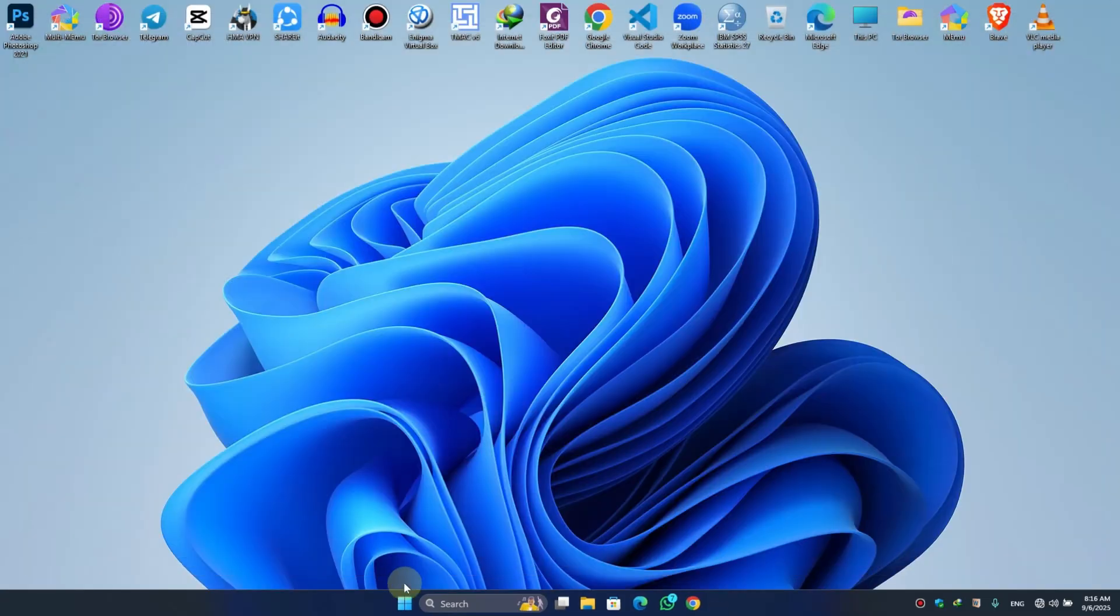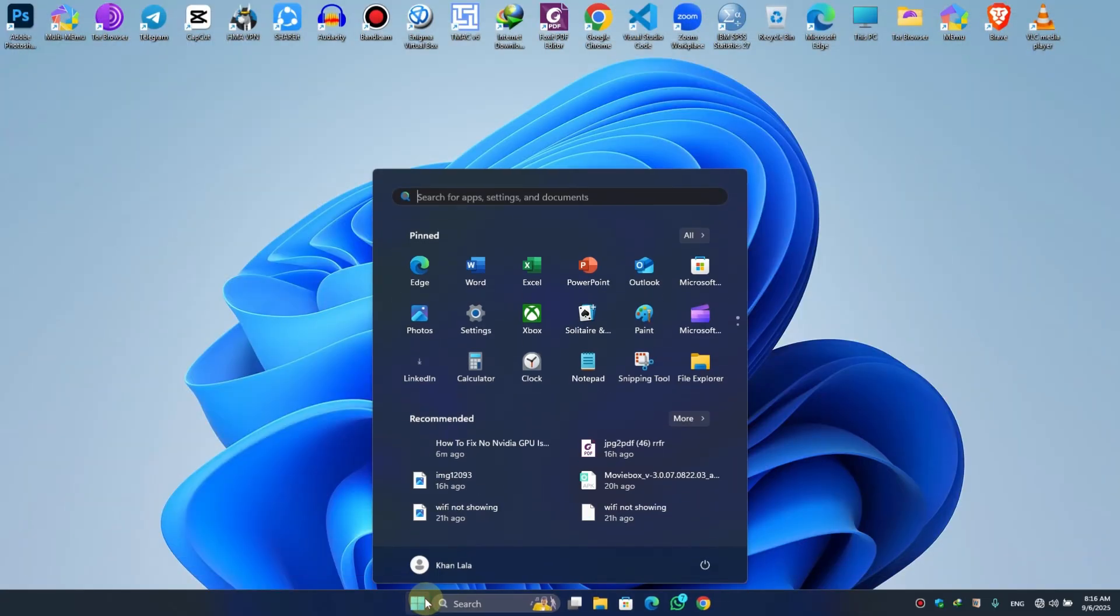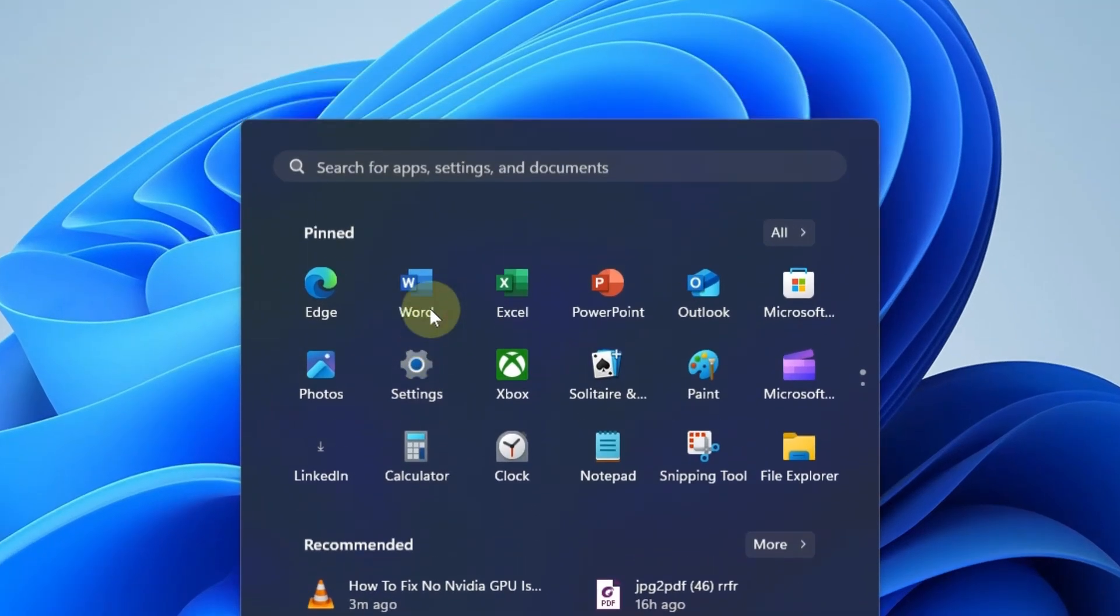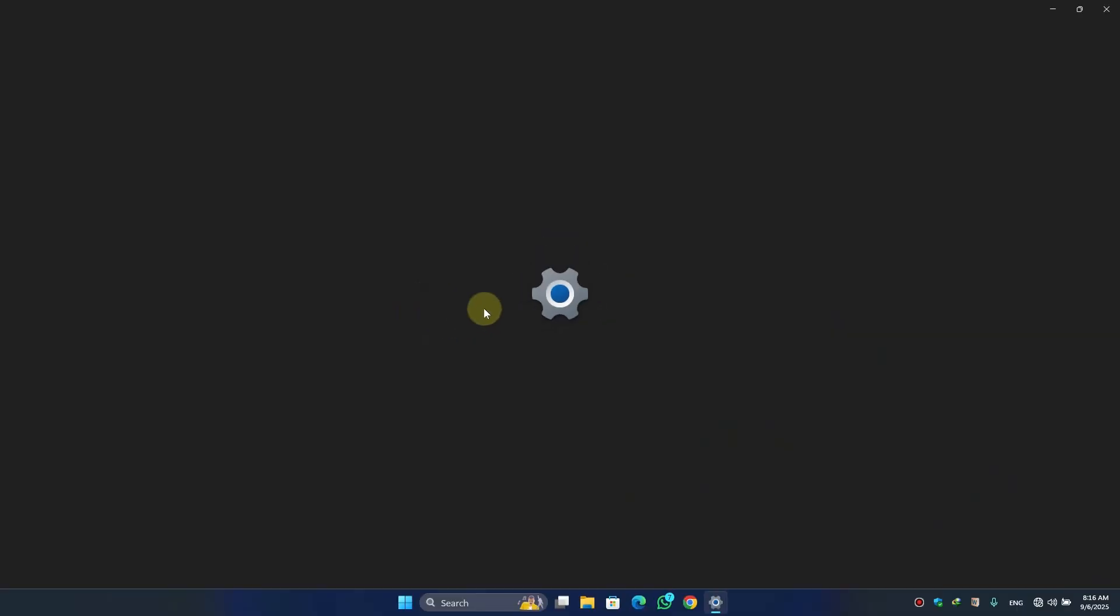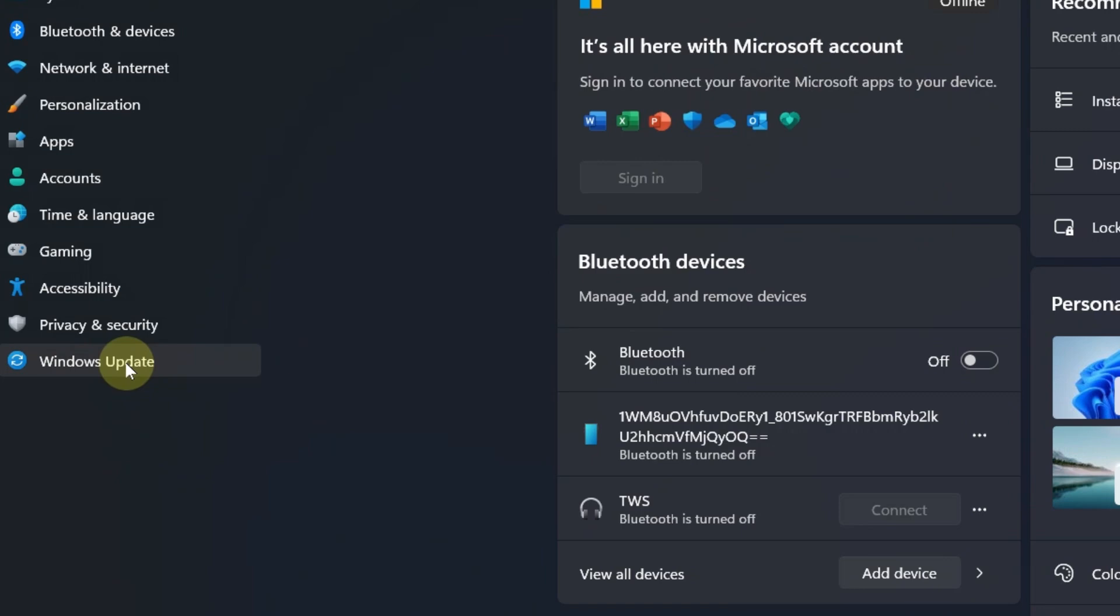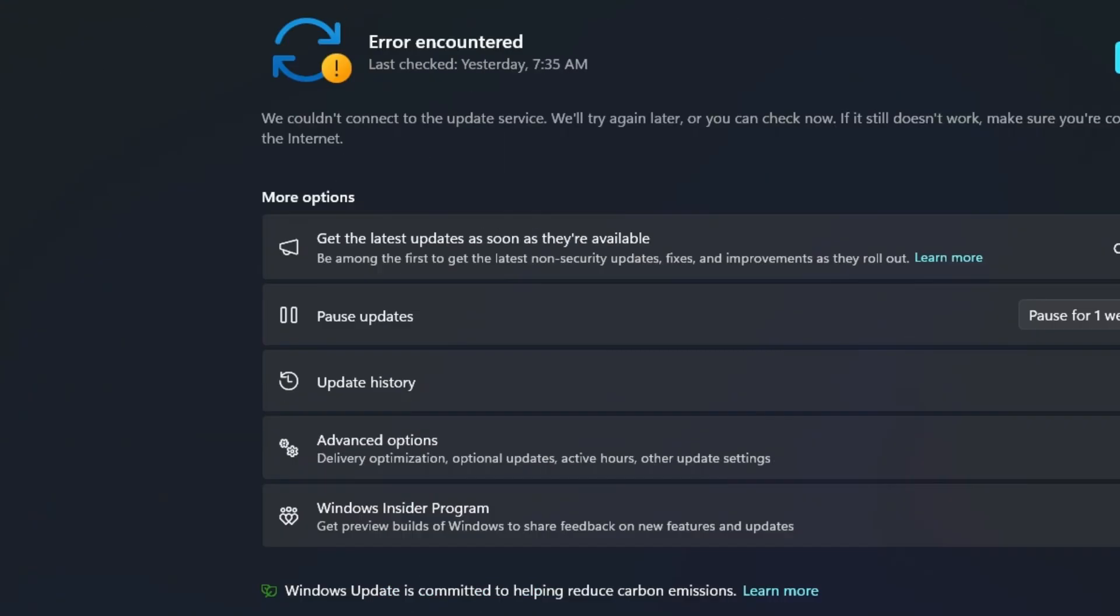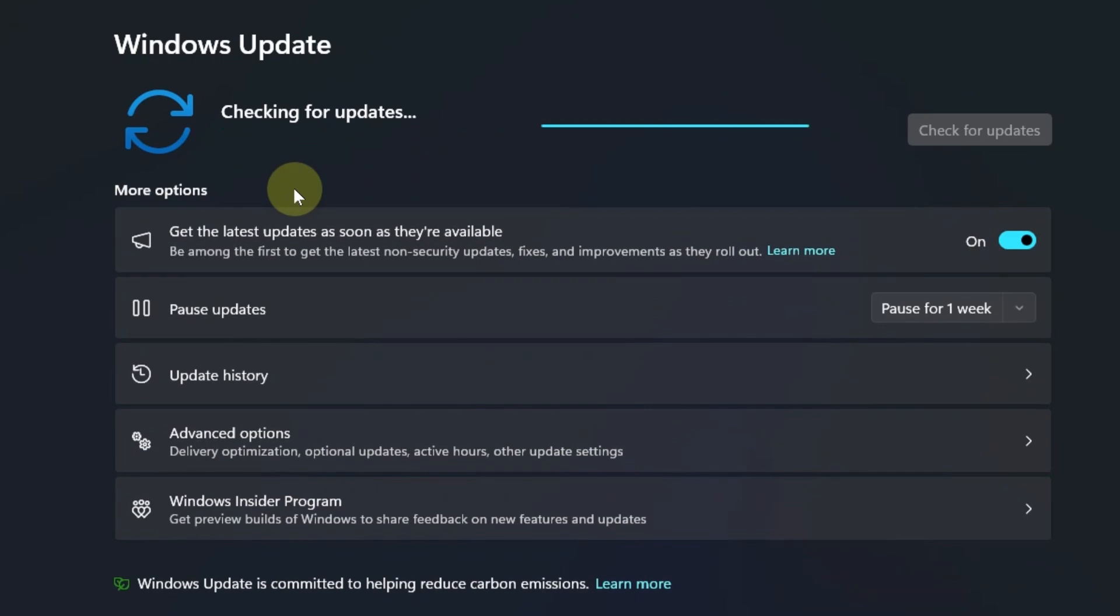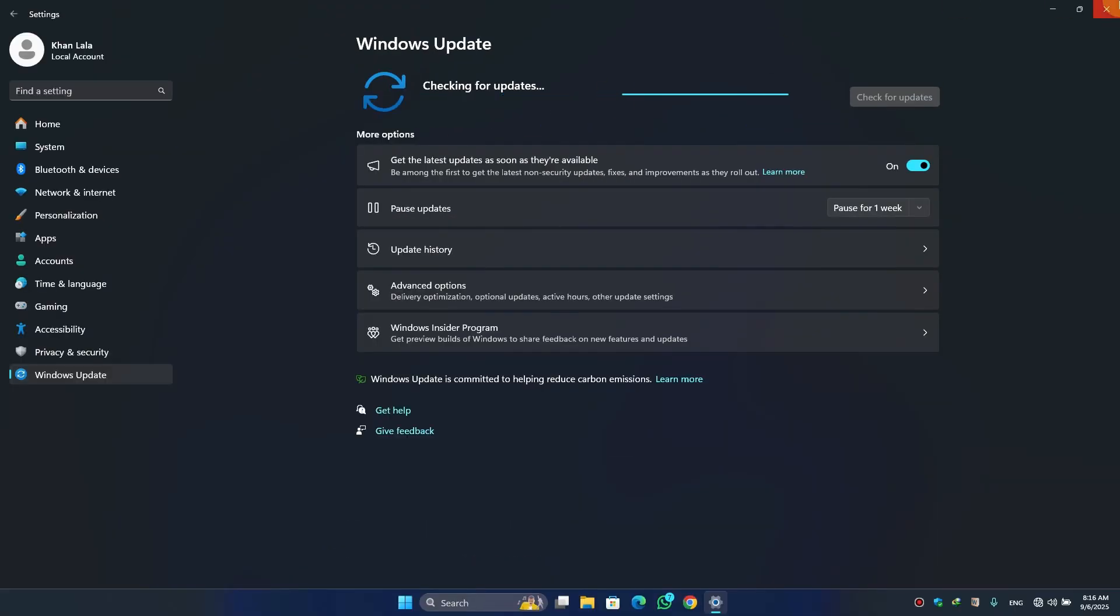For the last step, click on the Windows button and click on settings. Once settings opens, find Windows Update and click on it. If you have any pending updates, make sure you update to the latest version.